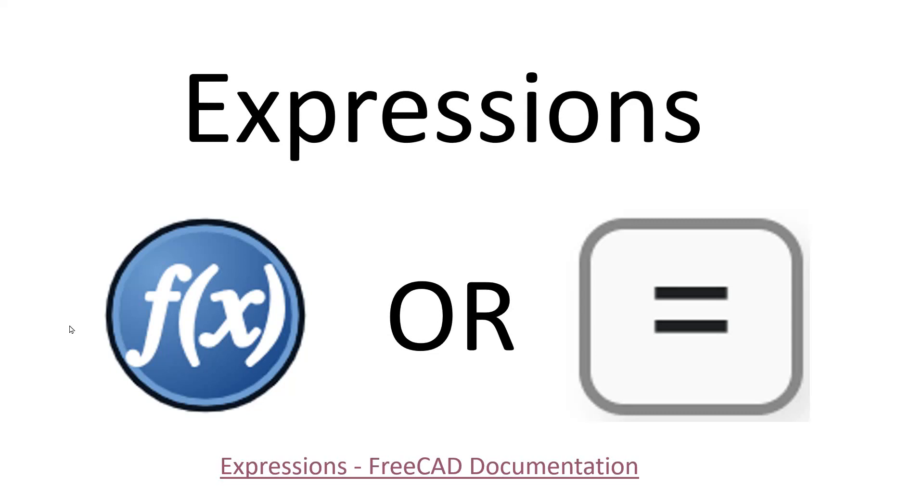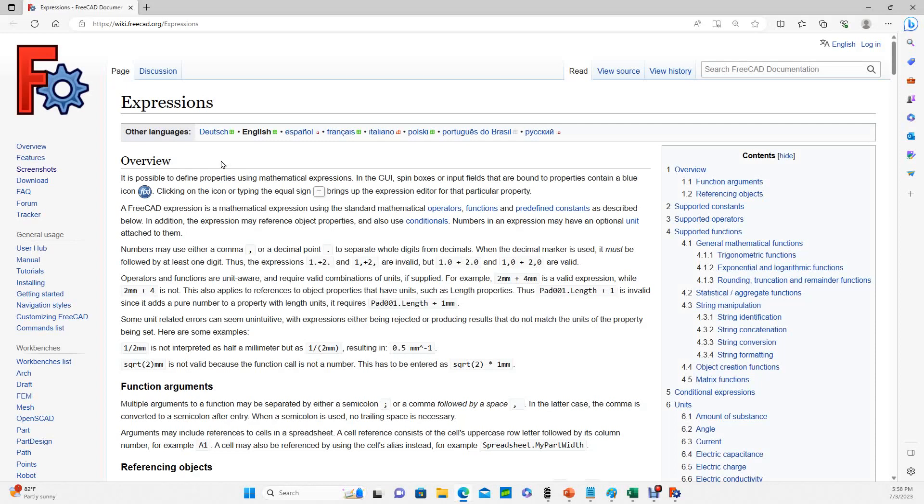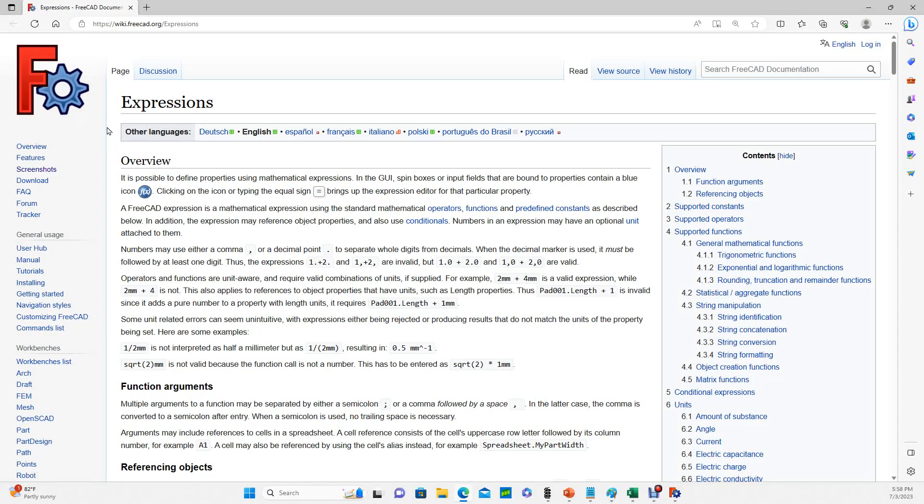Using either the f of x icon, which you'll find in some of the constraints dialogues, or just by hitting the equals button. The reason I'm calling this expressions as opposed to equations or formulas is because if you search the word expressions in the FreeCAD documentation, that will bring up this webpage where it explains how to do all of this. Searching for formula or equations won't bring you to this page. You have to search expressions, and everything I'm going to show you comes primarily from this page.